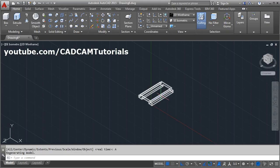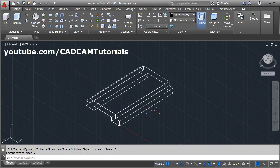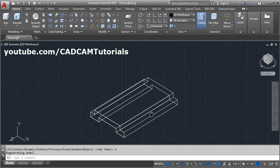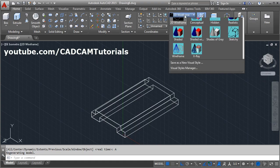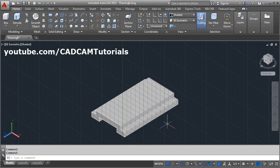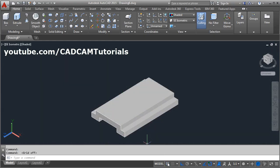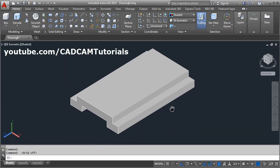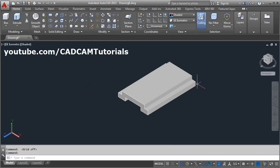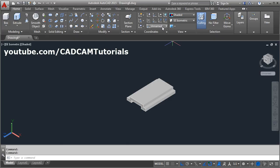Zoom All to reset the view limits. To view in 3D, click on 2D Wireframe and select Shaded, then turn the grid off so you can view the object clearly. The bottom portion is now ready. Next I want to create the cylindrical portion, so for that I will choose the right plane — click here and select Right Plane.